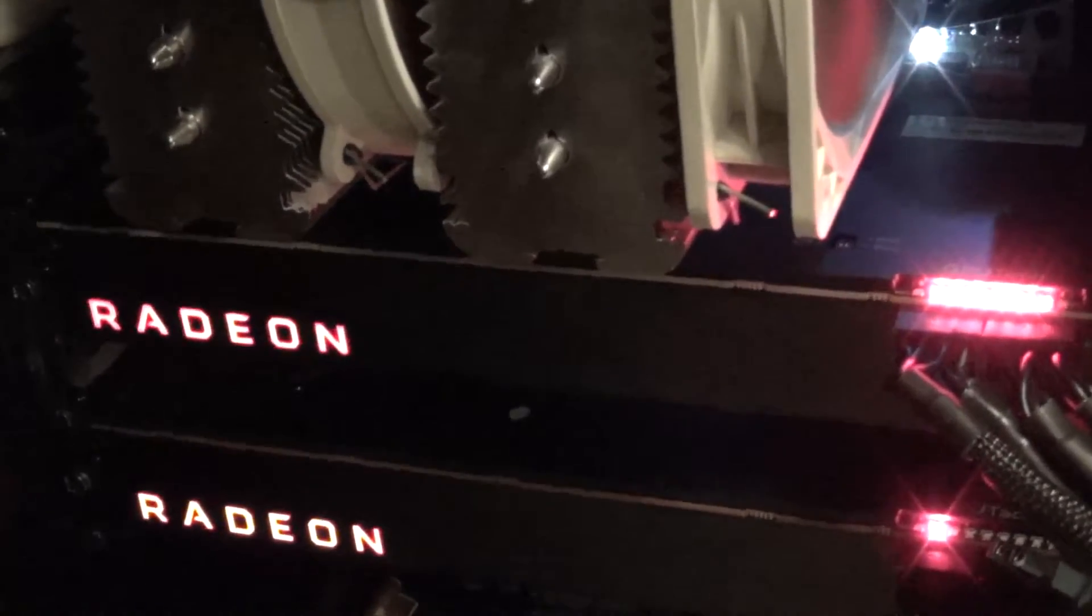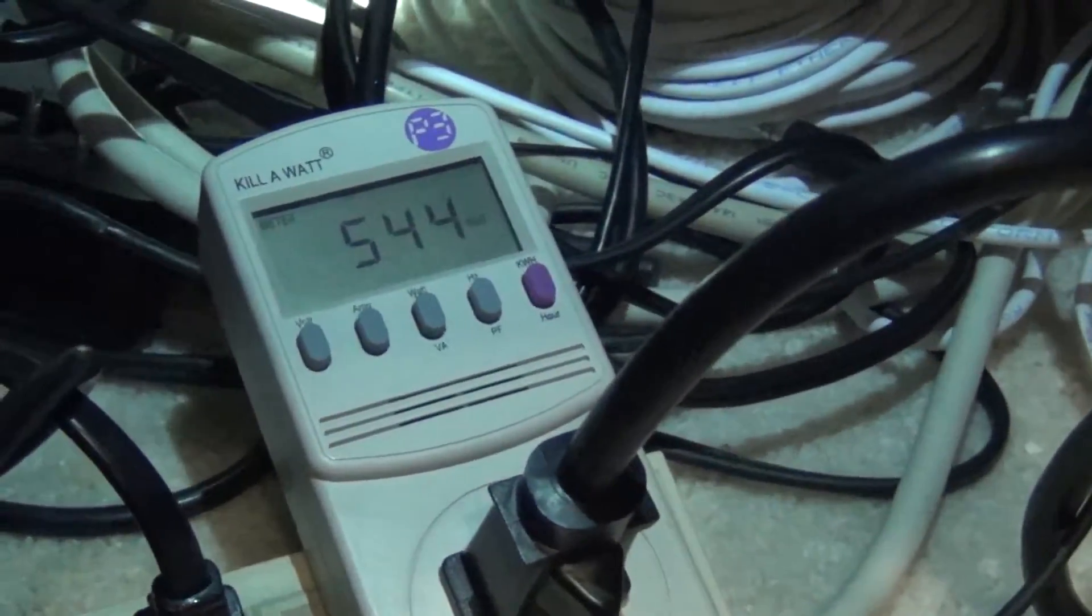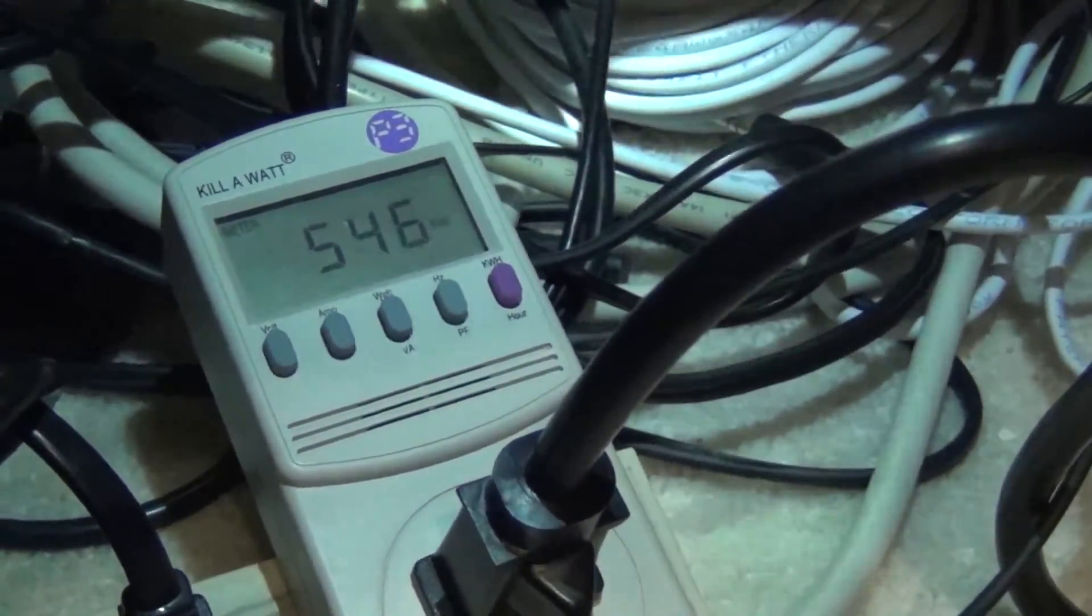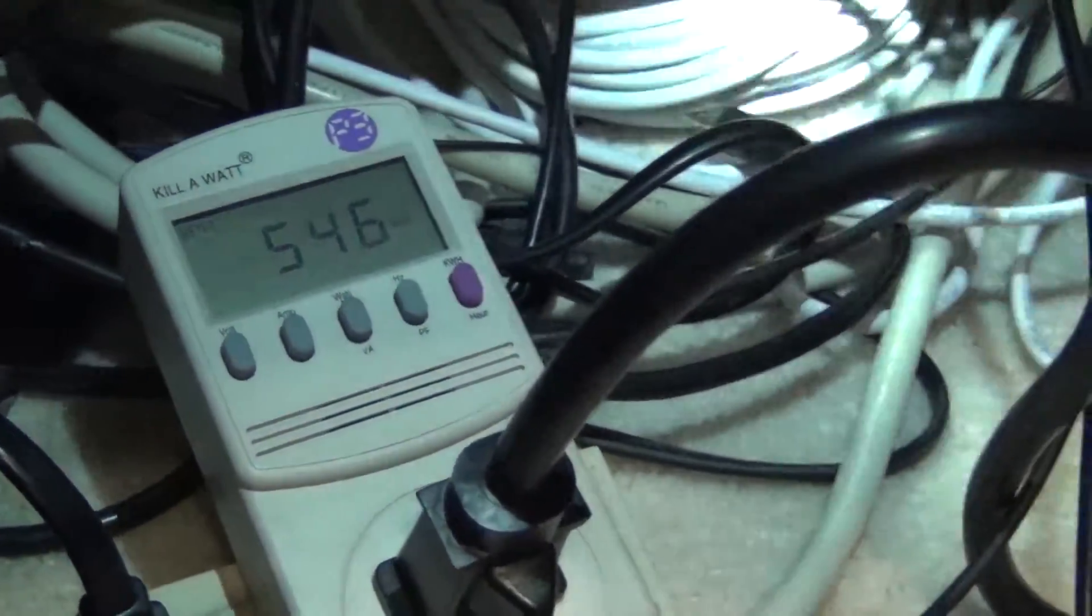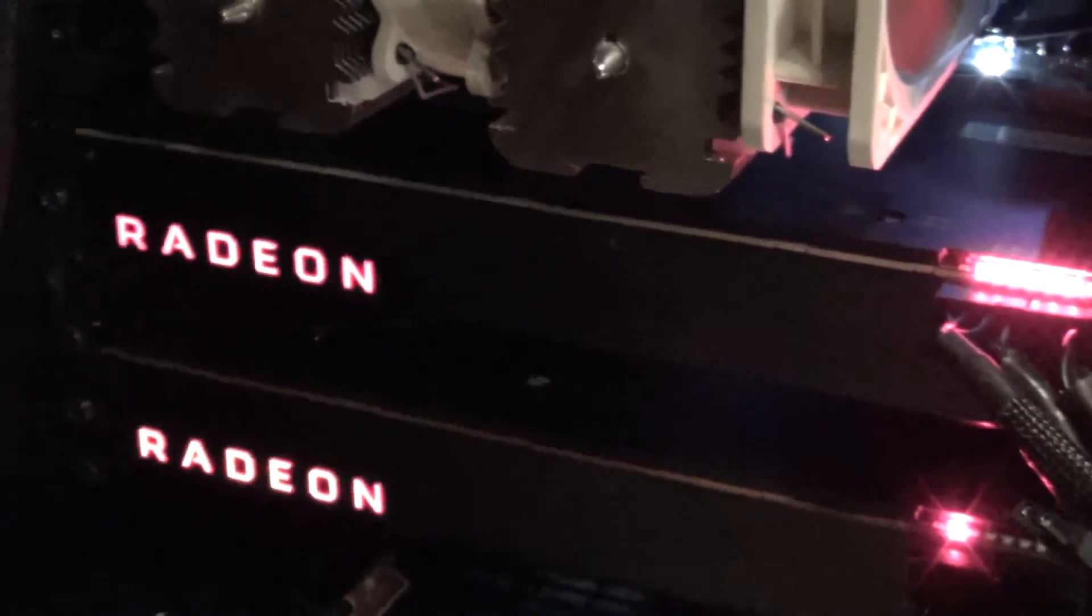Especially with the crossfire results with it going over a thousand watts while benchmarking from the wall. So that's pretty insane and that is on the power save BIOS, that isn't even on the standard BIOS.